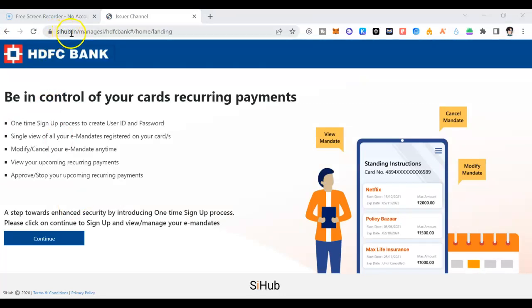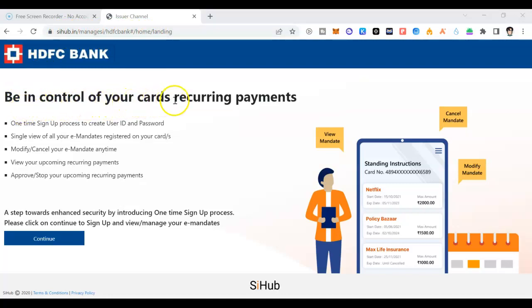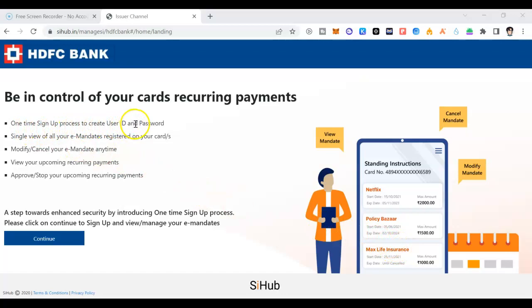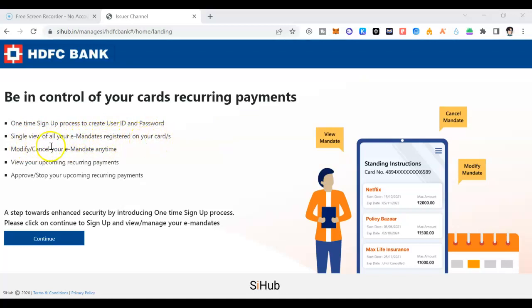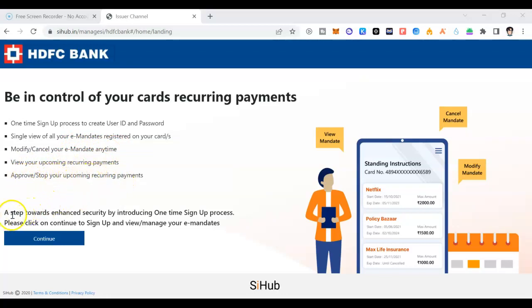S Hub dot in, manage HDFC bank. HDFC bank, be in control of your cards and recurring payments. If you have signed for Netflix, Policy Bazaar, or Max Life Insurance, this is one-time sign up process to create user ID and password. First you need to create user ID and password. Single view for all e-mandates registered on your card. Modify or cancel your e-mandate anytime. Upcoming recurring payments, approve or stop your recurring payments. A step towards enhanced security. What you need to do is click on continue.